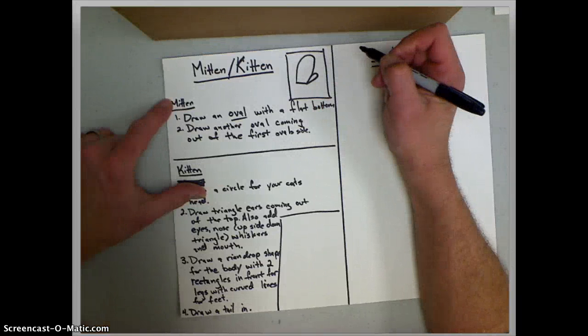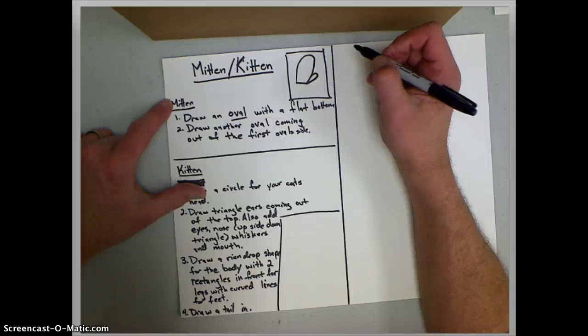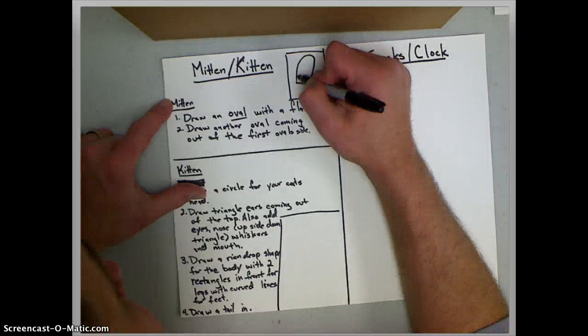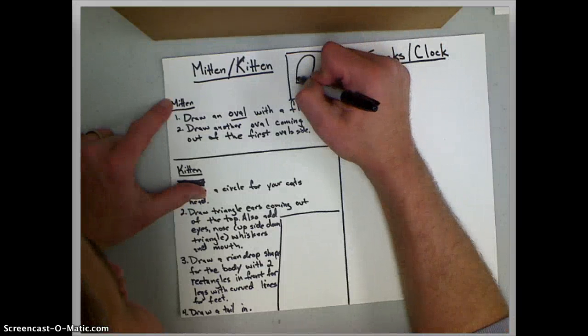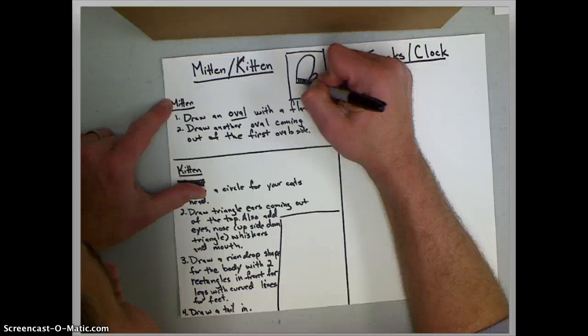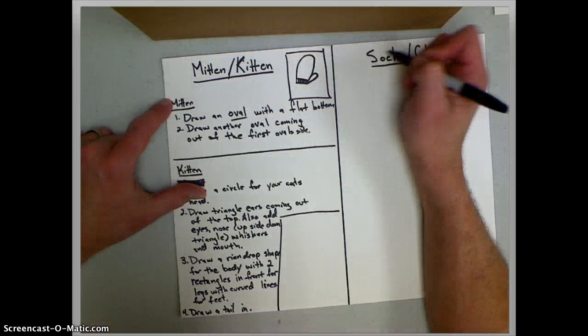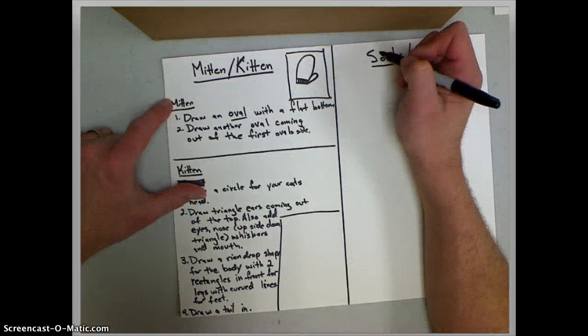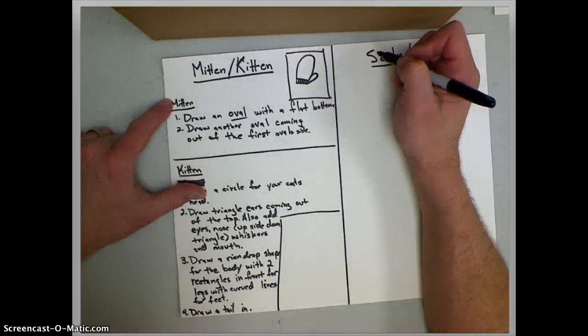Okay. So there's my mitten and to make it look a little bit more like a mitten, I'll put a line at the bottom and line, line, line, line. Okay. So there's my mitten.